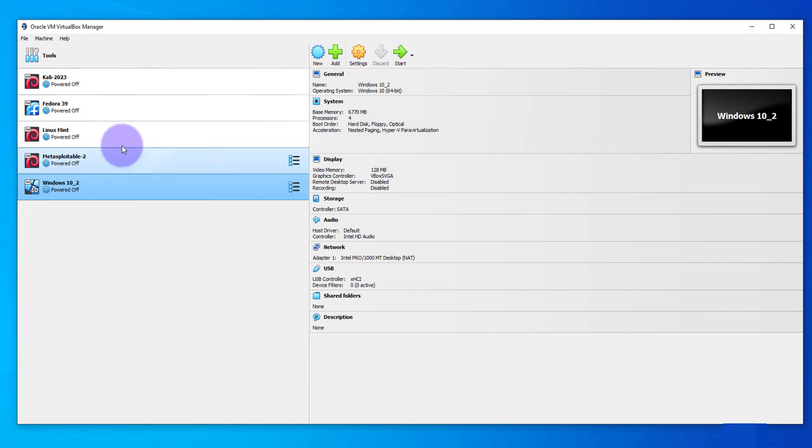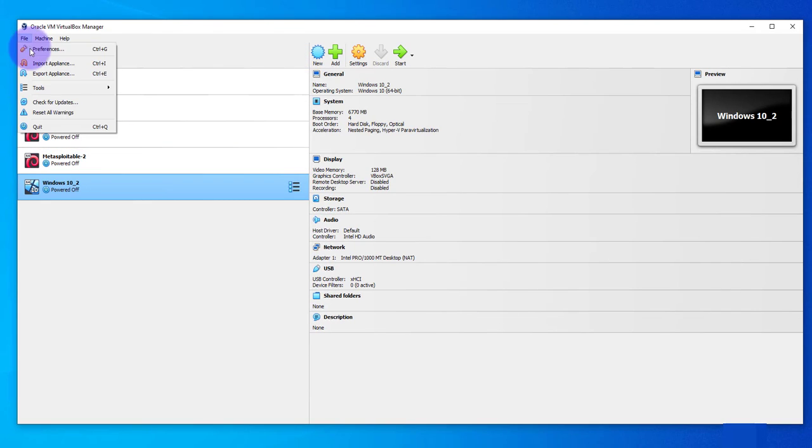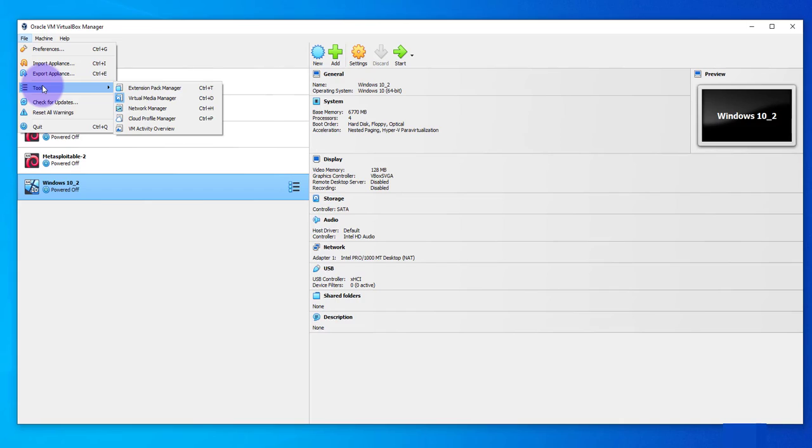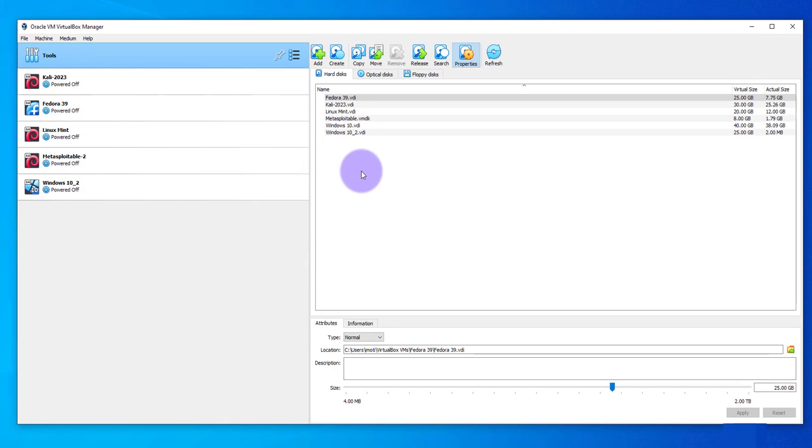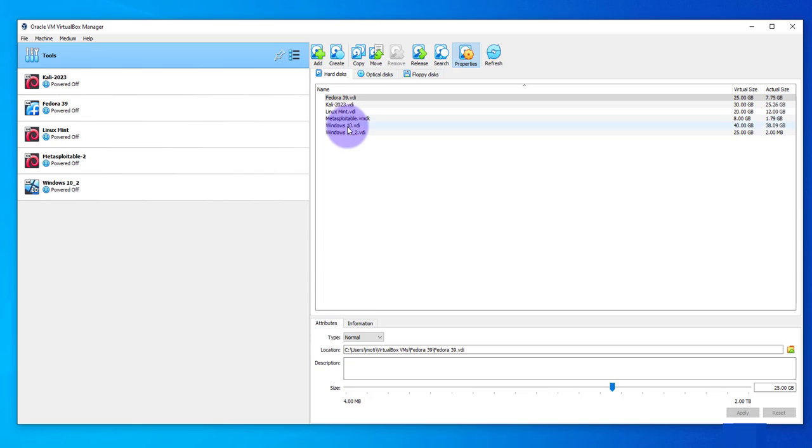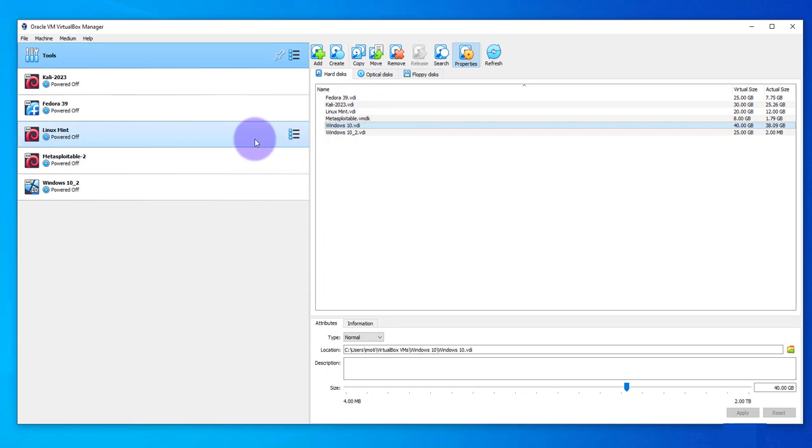Then I'll go to file and then I need to go to tools and then I need to go to virtual media manager and click on it. And here you have the list of the VDIs. The one we detached is this one right here, Windows 10 dot VDI.